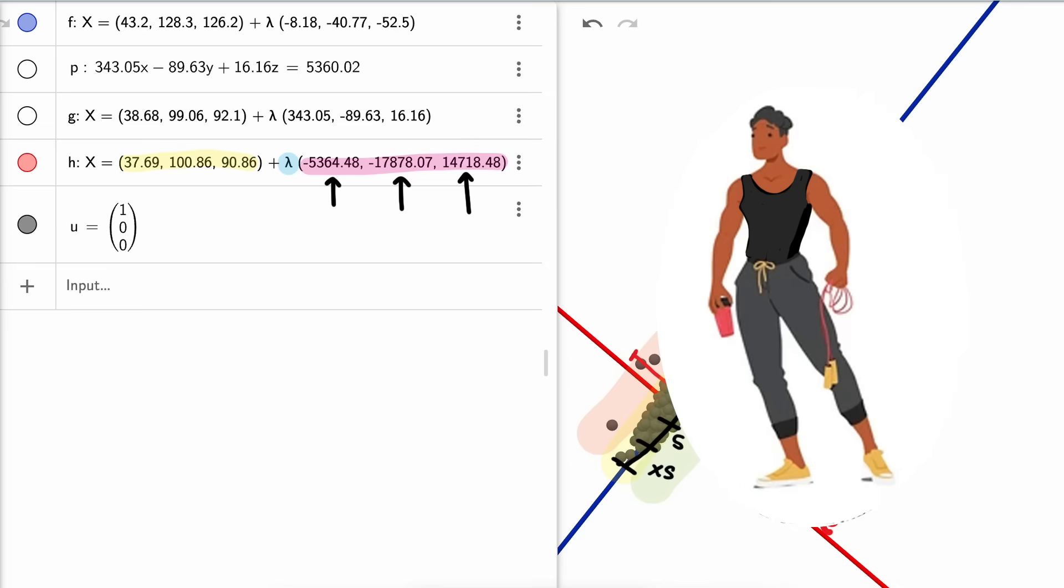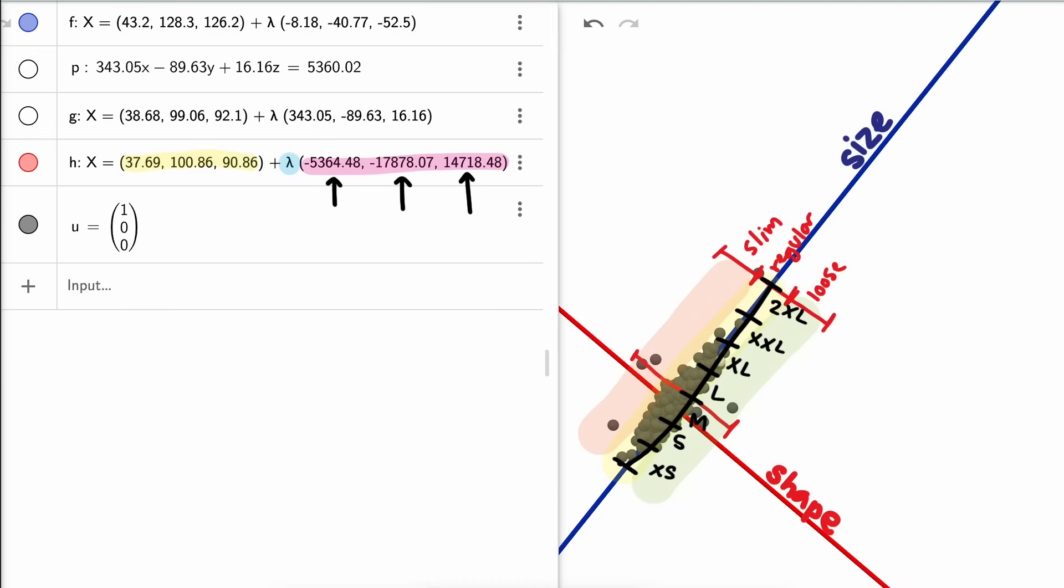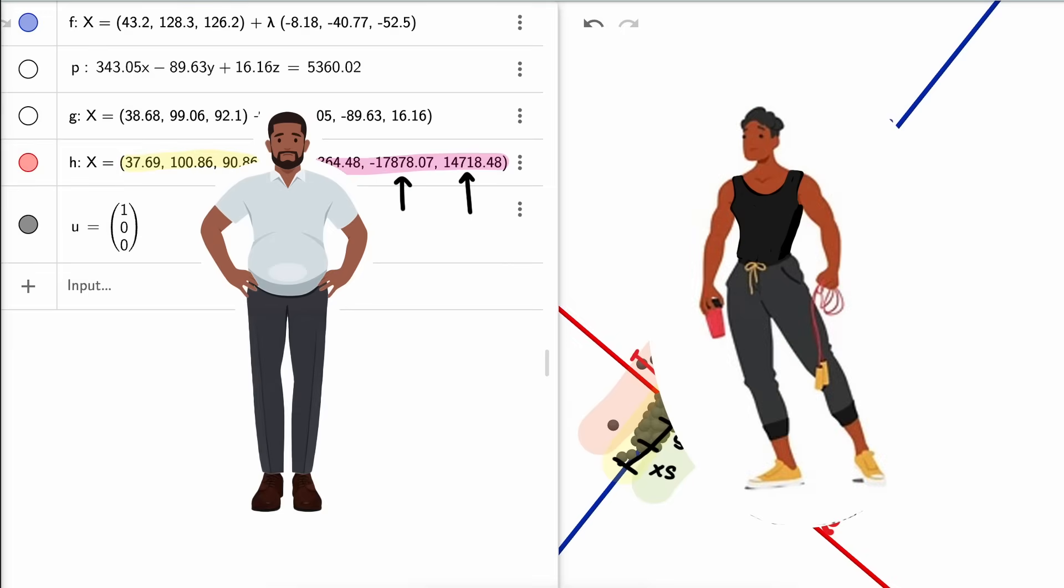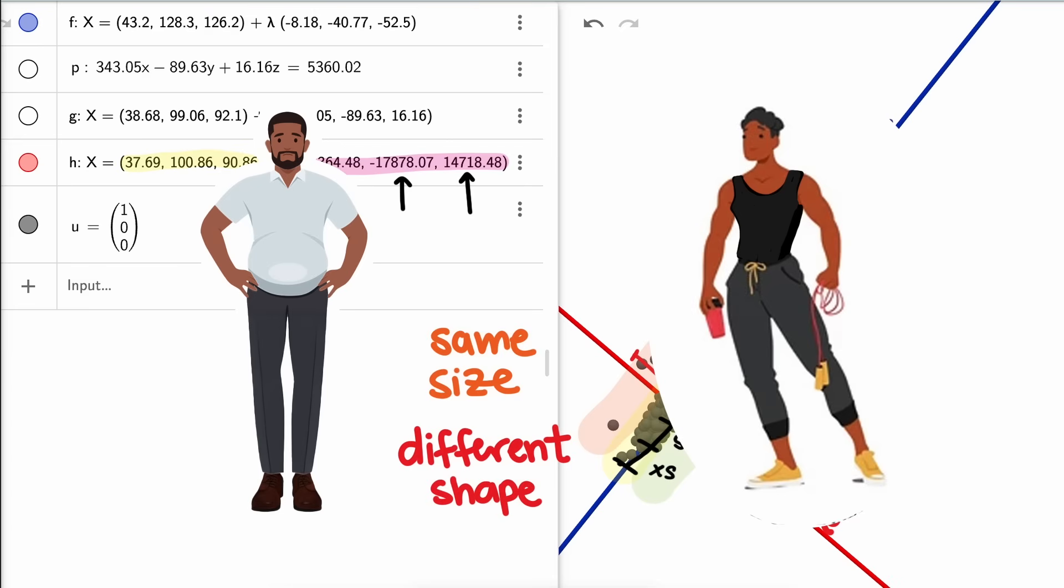If the neck and chest components are positive and the abdomen is negative, that means as we move in that direction a person's neck and chest size increase, but their abdomen gets smaller, suggesting a lean muscular build. The opposite direction, with smaller neck and chest but a larger abdomen, might represent a body shape with less muscle and more belly. So even when two people have the same size captured by the first axis, their shape can differ significantly, and that's what the second dimension helps account for.